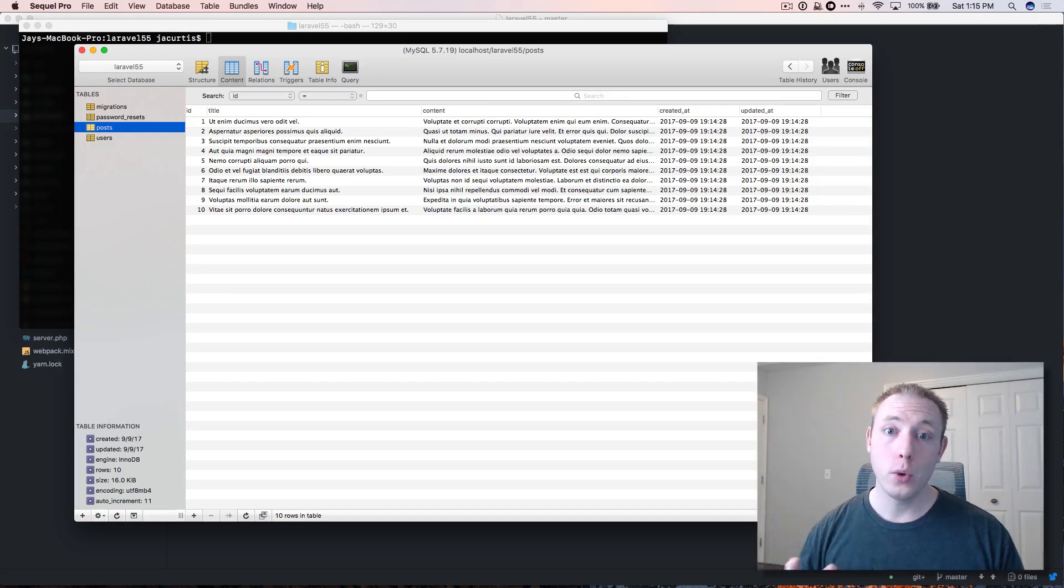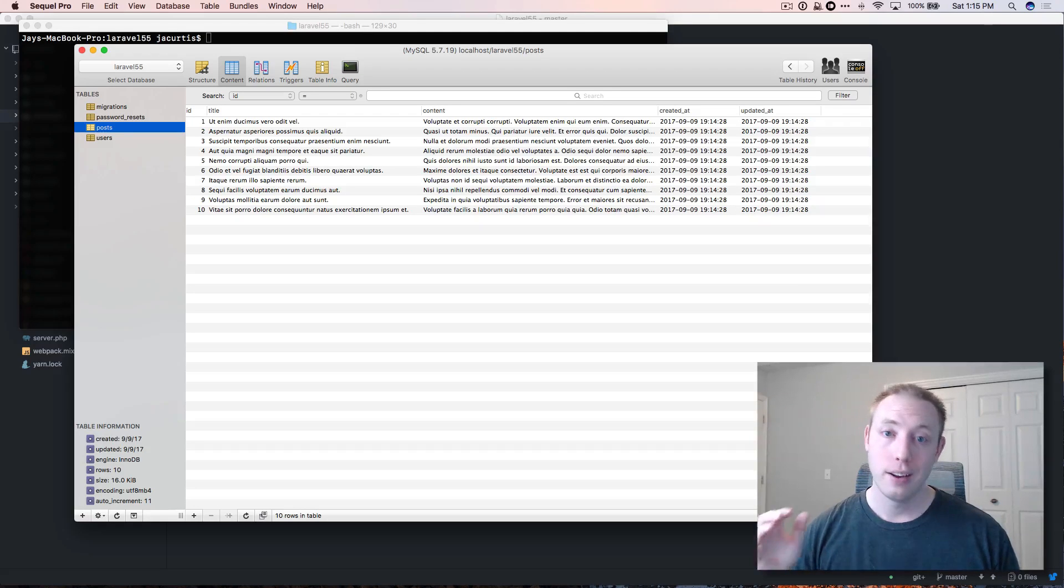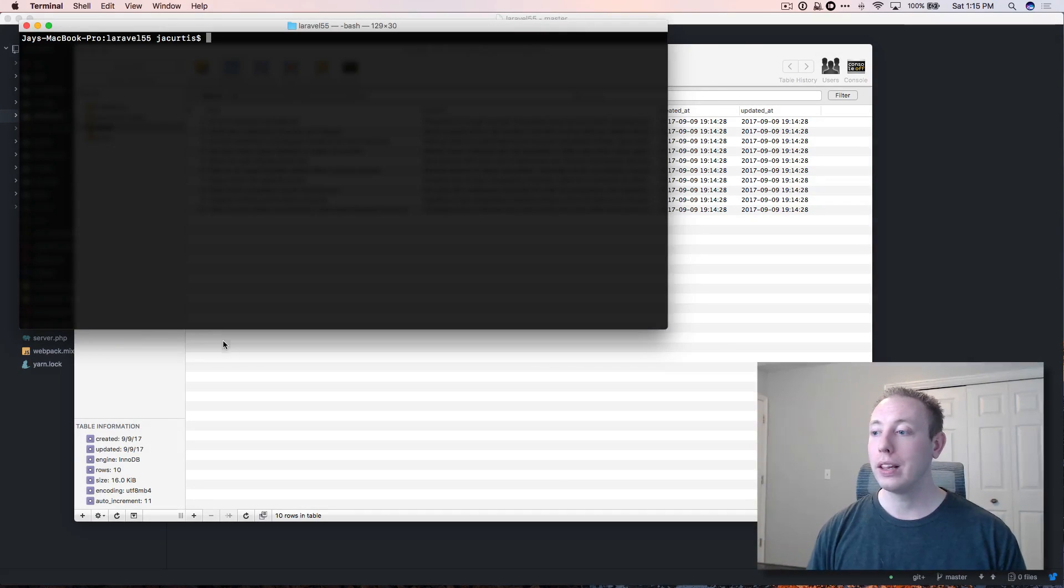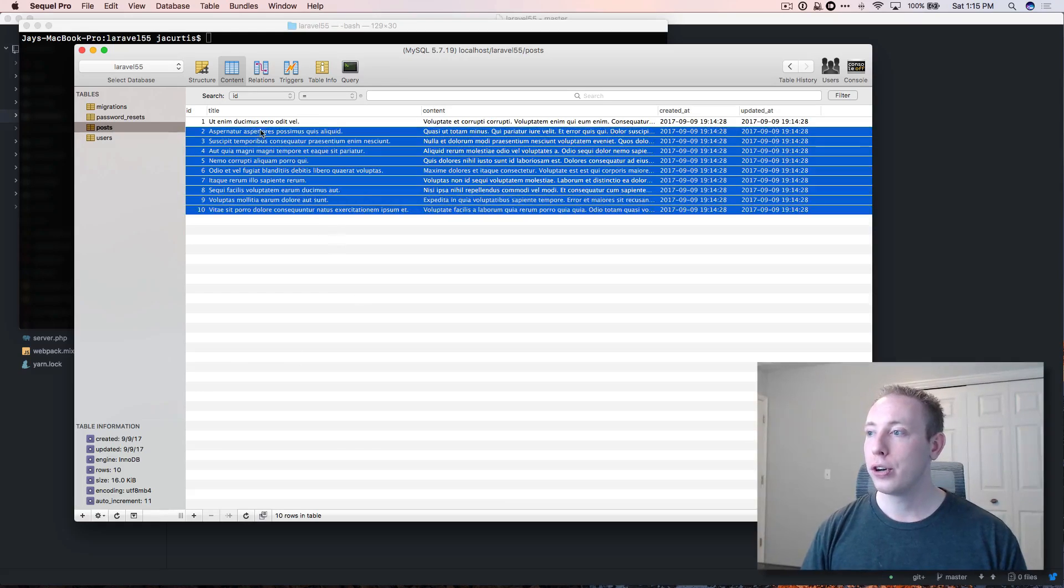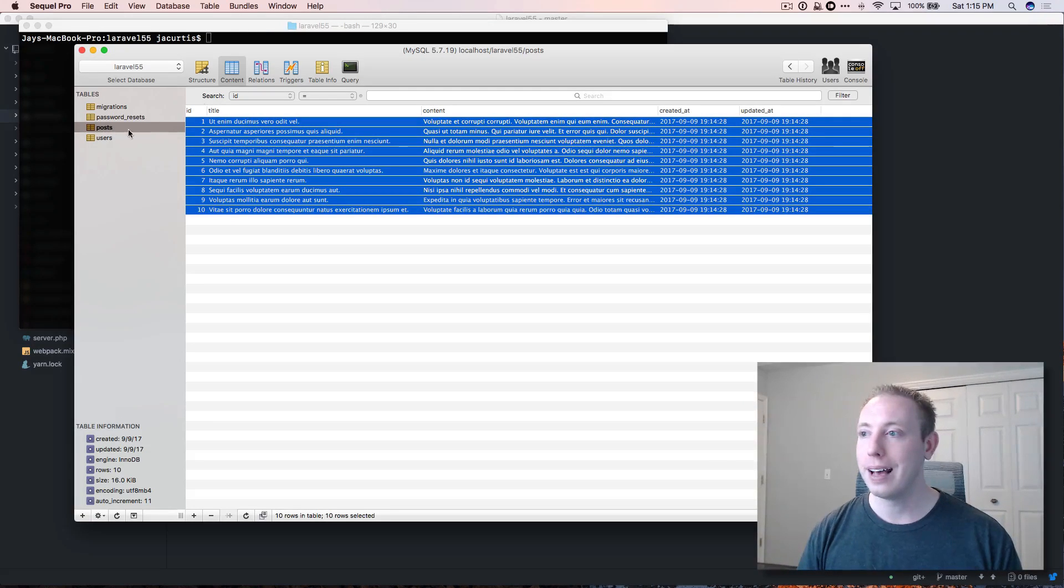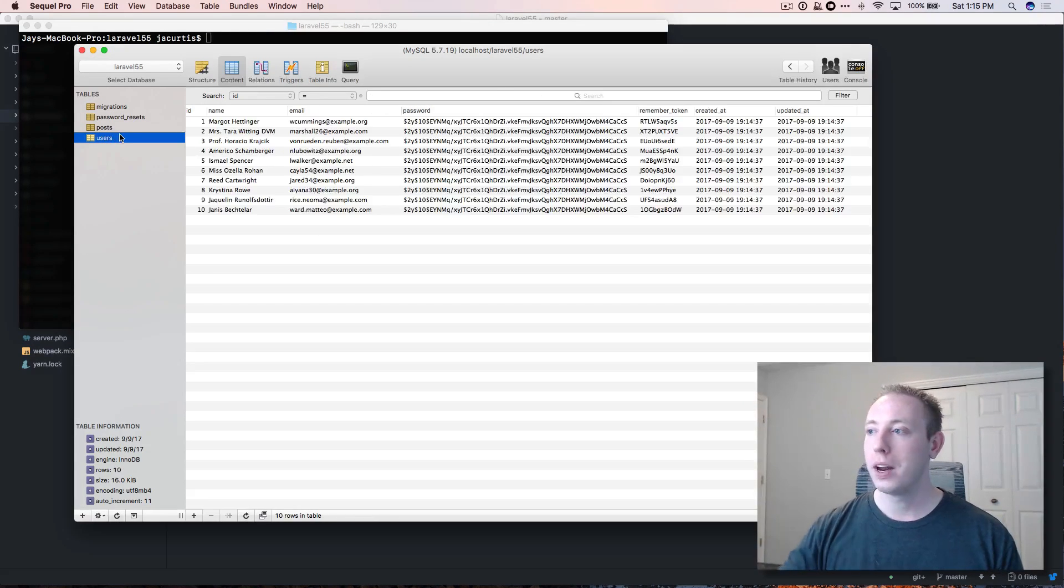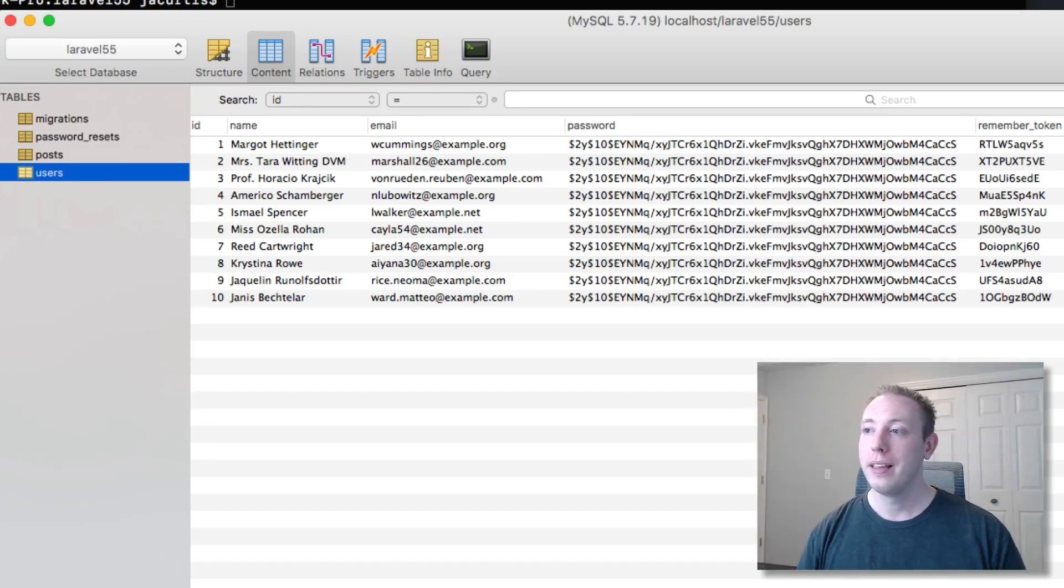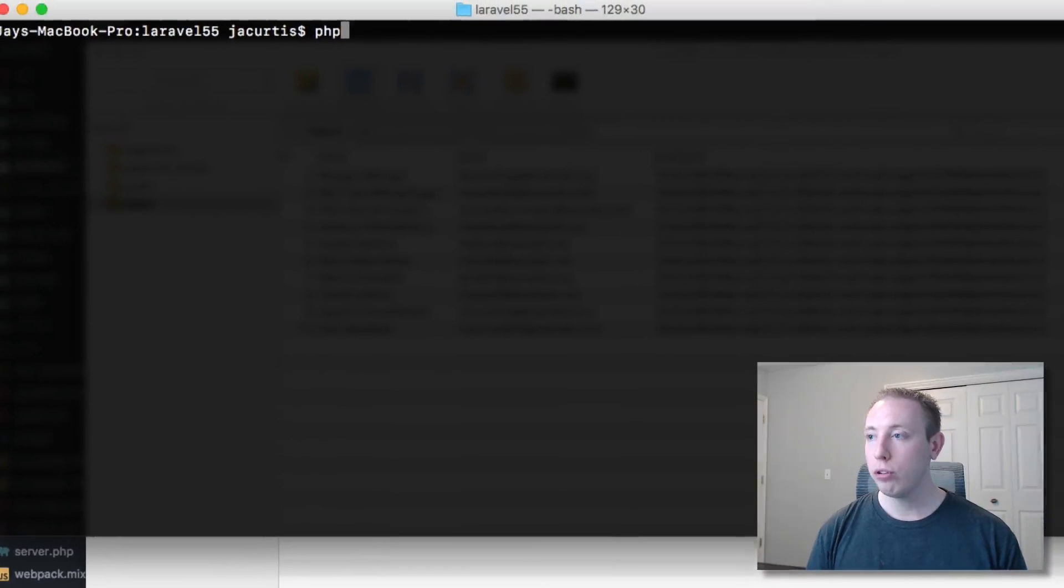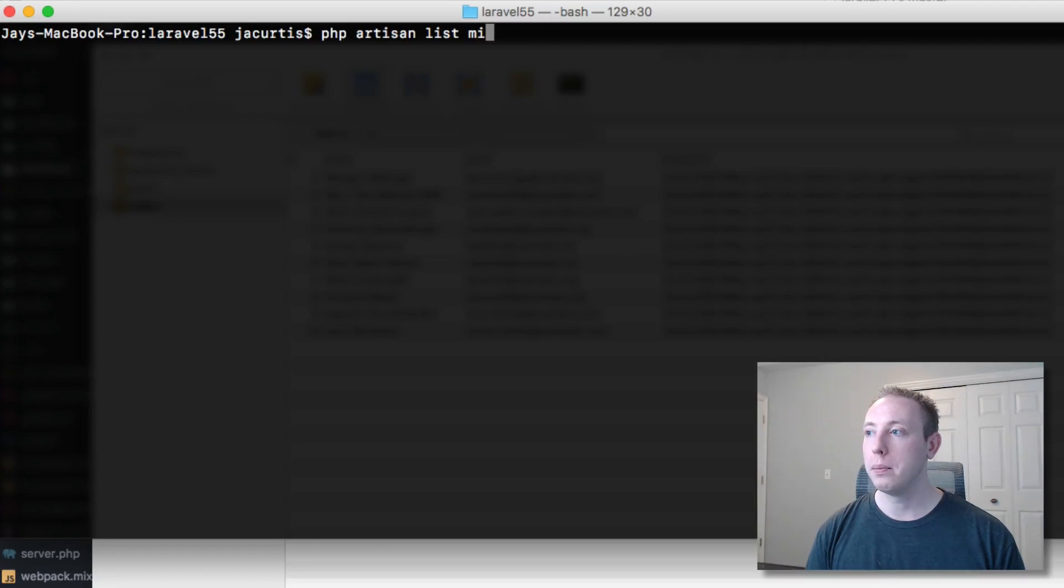We're talking about a new migrate command called migrate fresh. Let's go to our terminal real quick and look at these. Before we go, I want to show you we've got all the posts that we created in the last video, we've got a bunch of users that were randomly generated - that's the current status of our table.